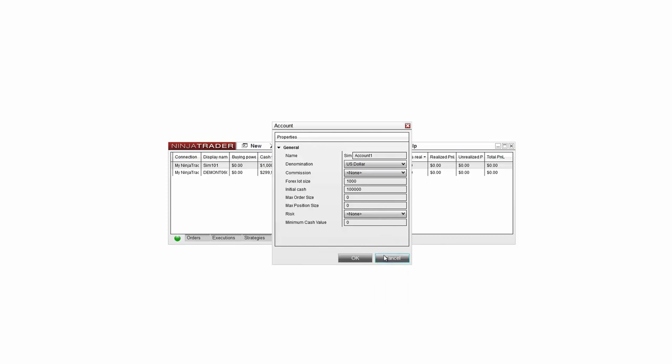The process of setting up a new simulated trading account is the same as modifying the existing Sim 101 account, but you'll also be able to add a custom name to the new account.